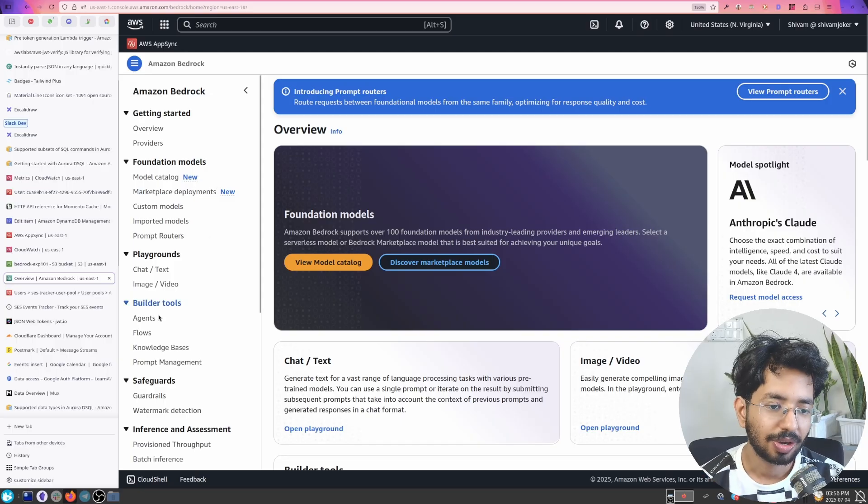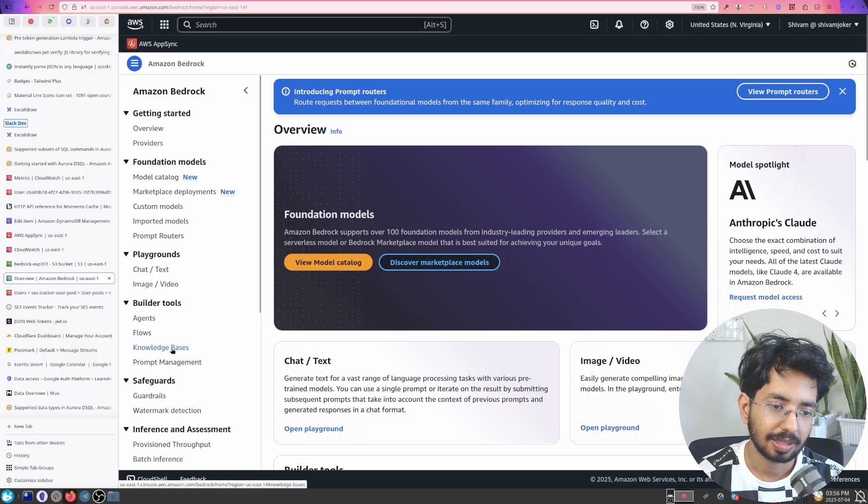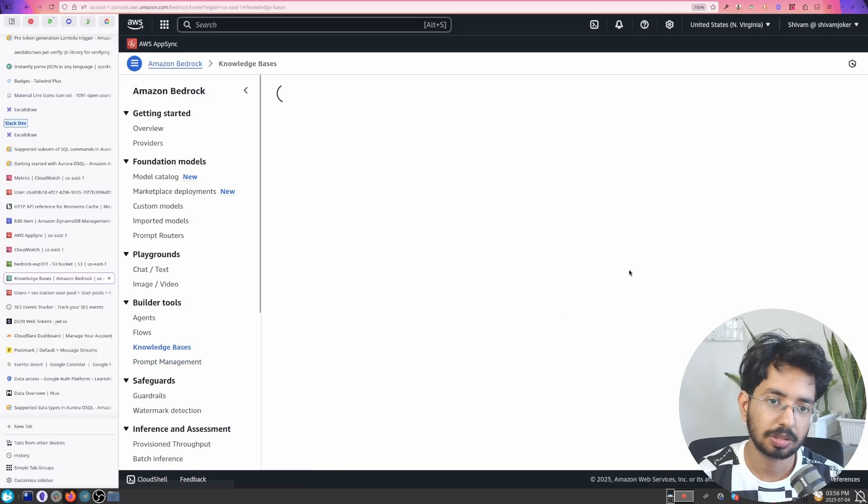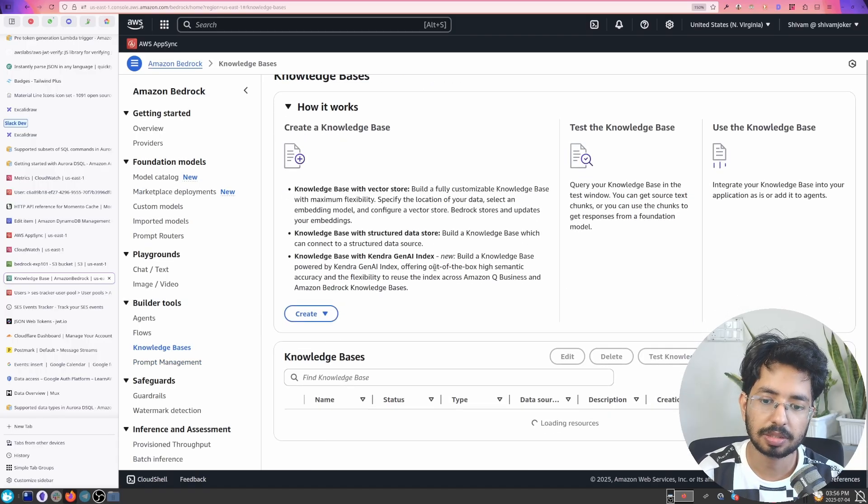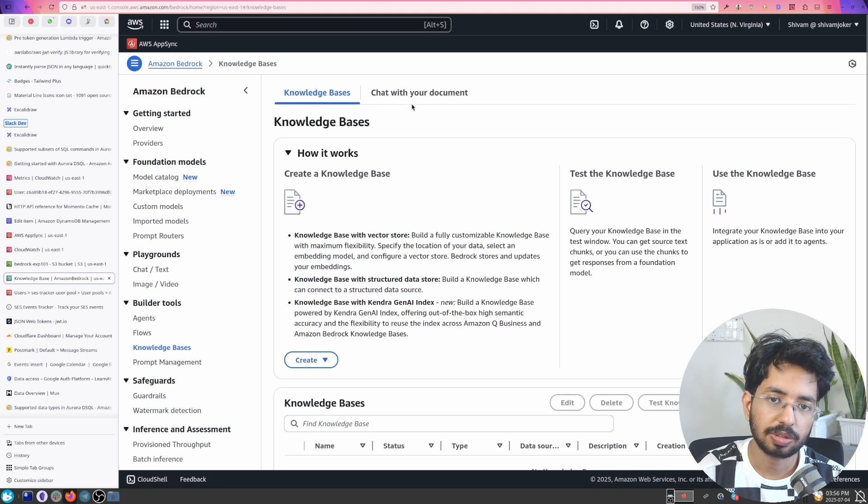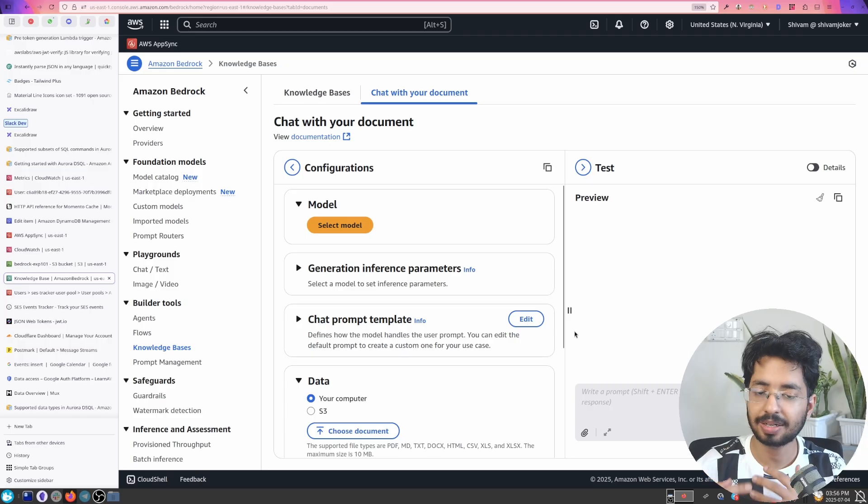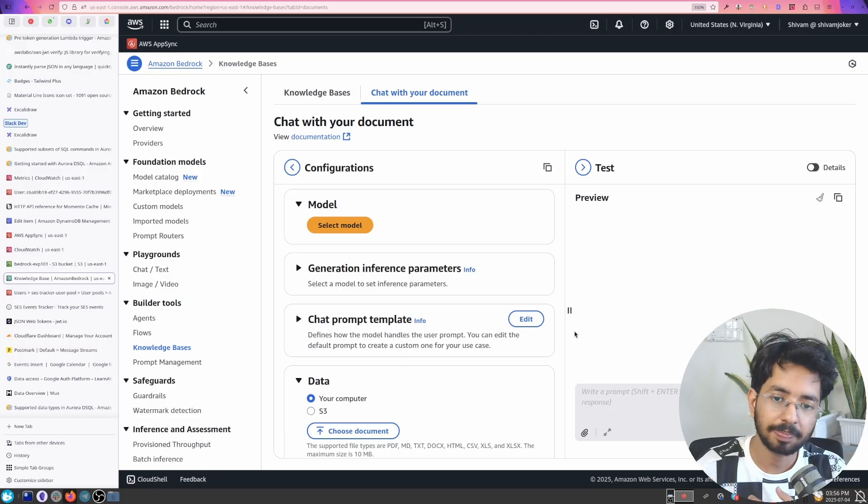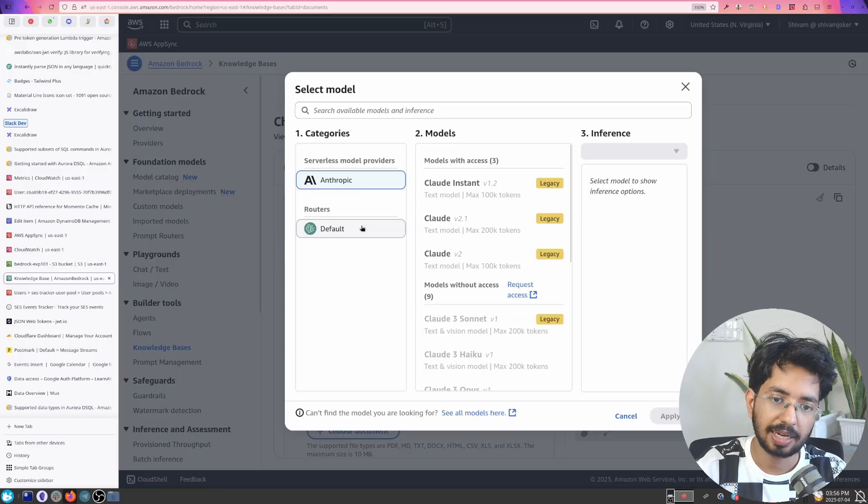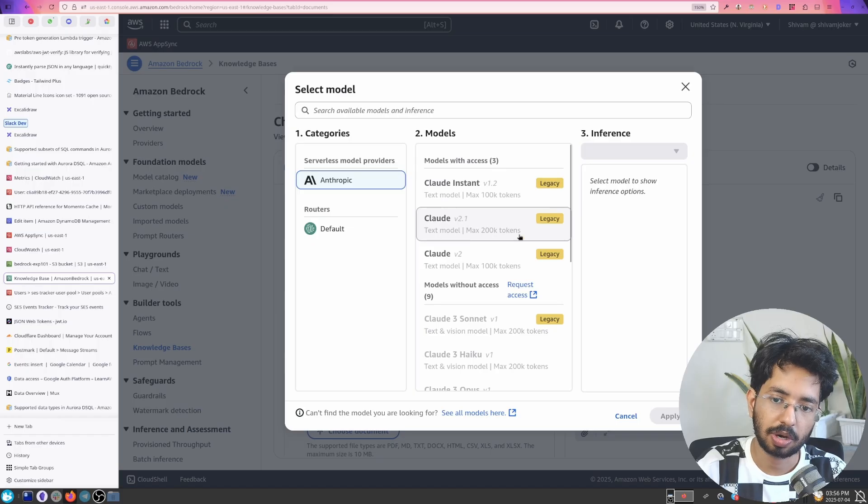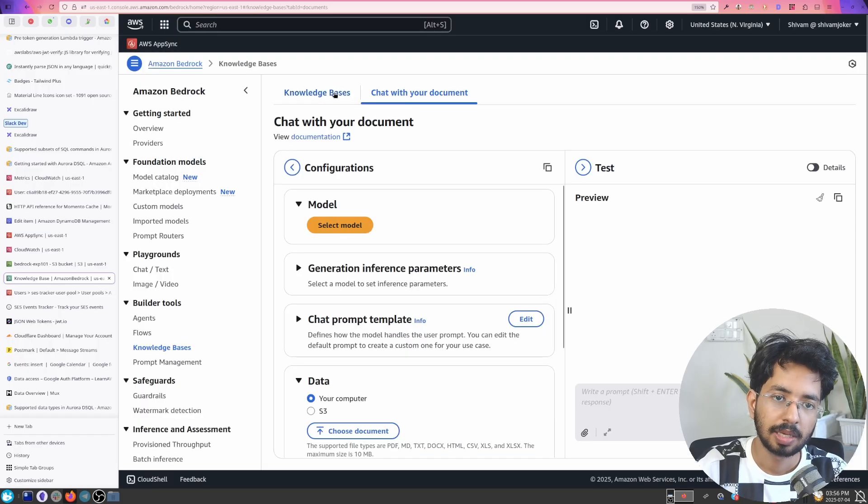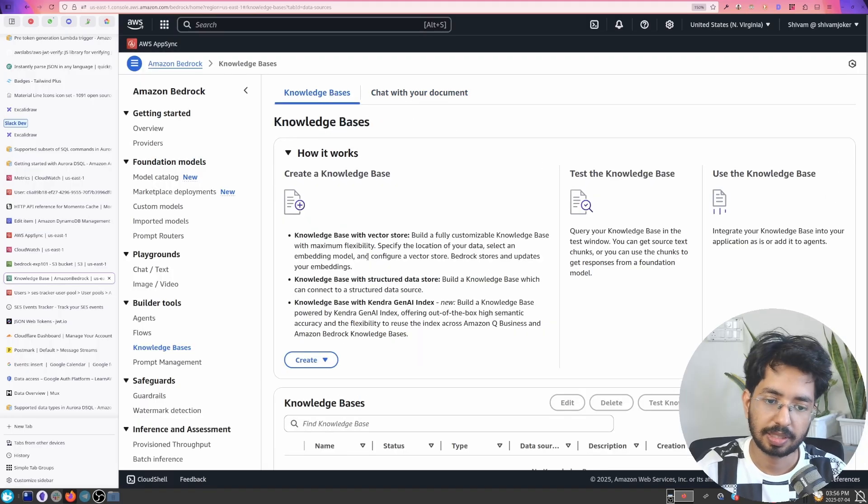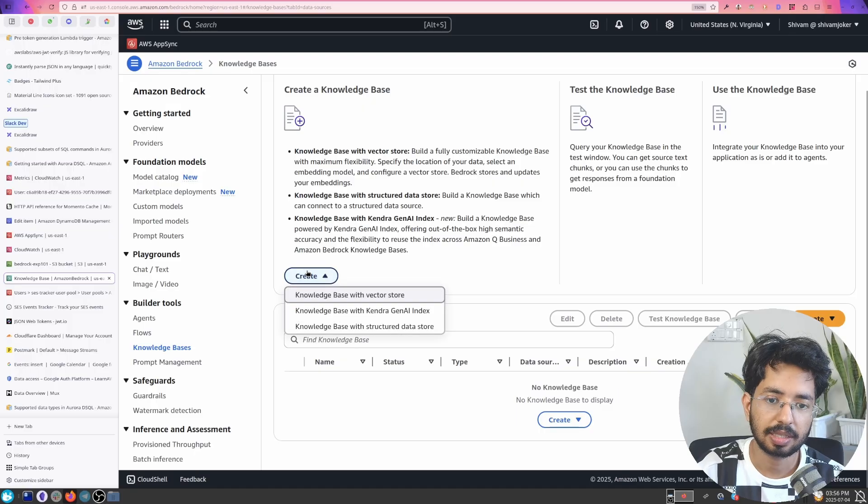So let's go ahead and click on knowledge bases. This is where we create knowledge bases. I don't have any right now but I have created and also you have this option chat with your documents. So this will do like a real-time vectorization of your data and it will only work for Claude model. Okay but let's create a knowledge base here.